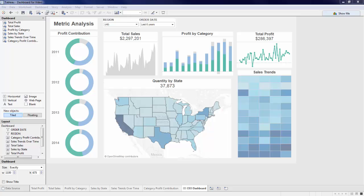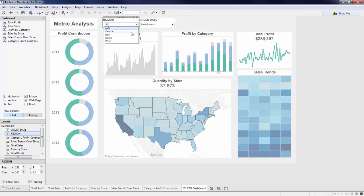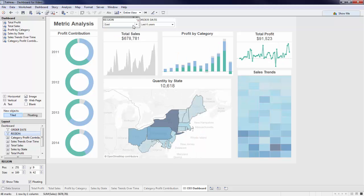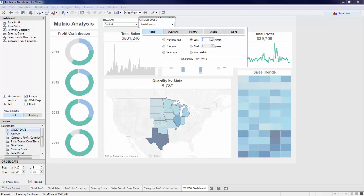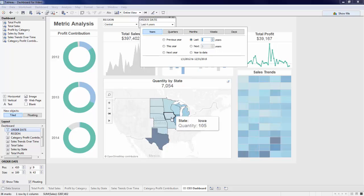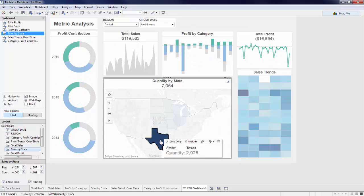I can see the current state of my business, focus in on a particular region, filter my dates, and hone in on a particular state.